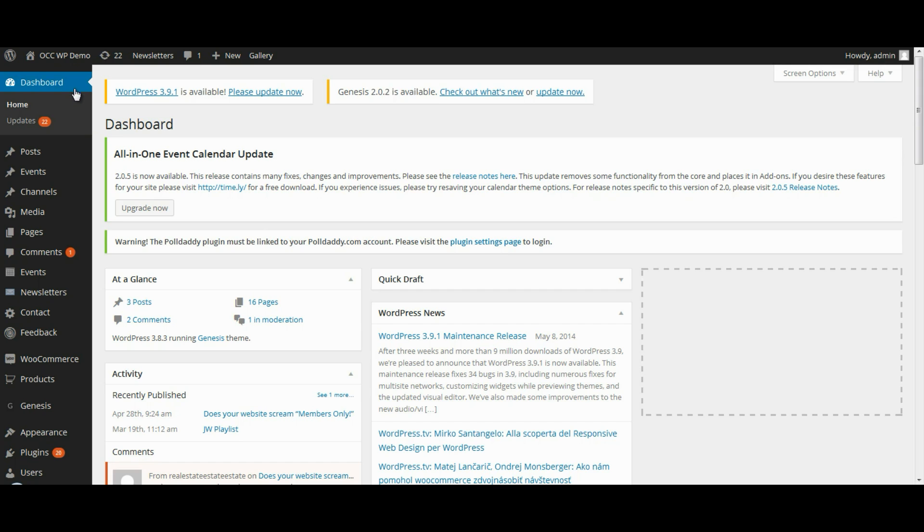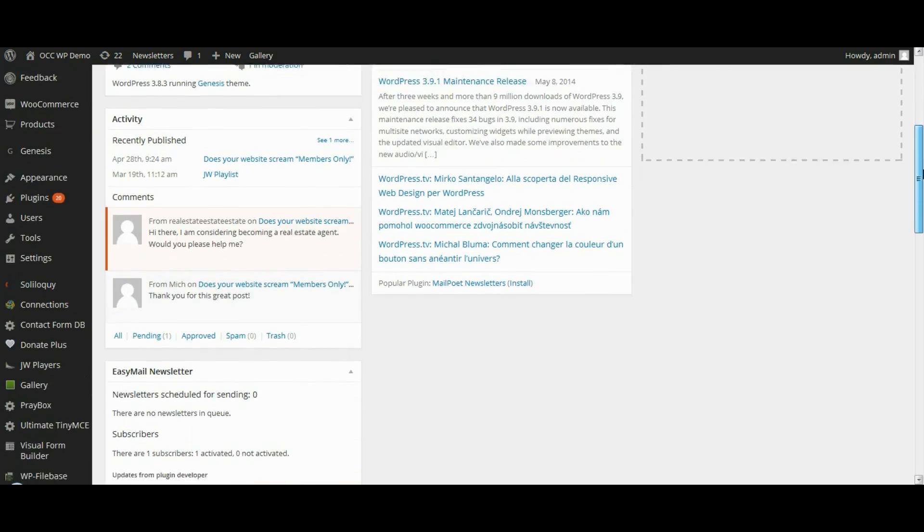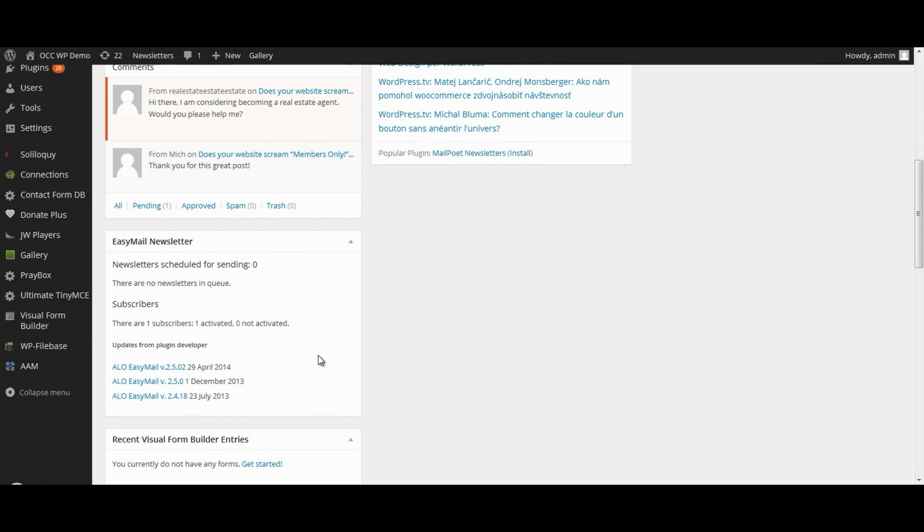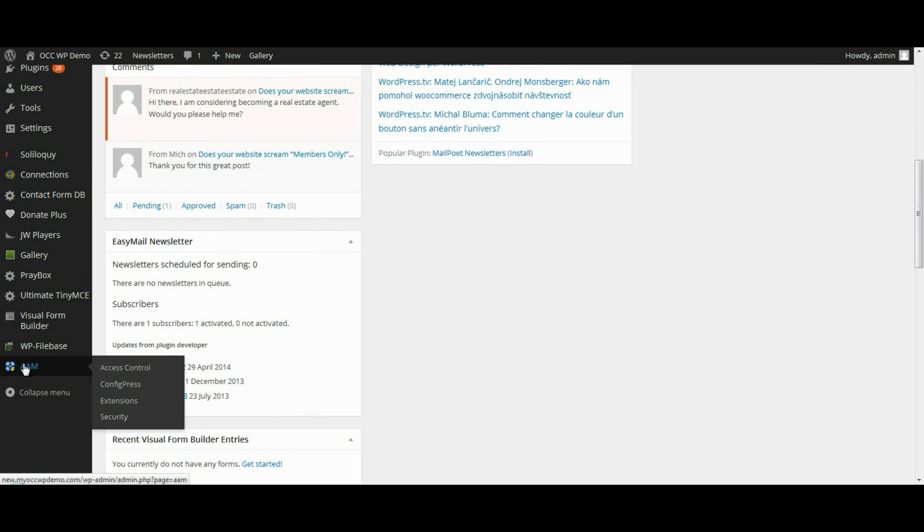Once you're logged into the dashboard or the back end of your website, scroll down and hover over the AAM item in your menu and click on Access Control.